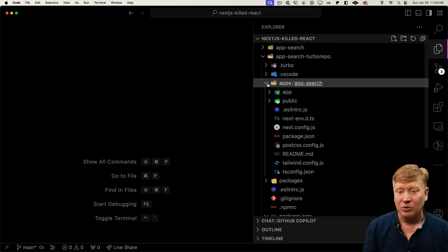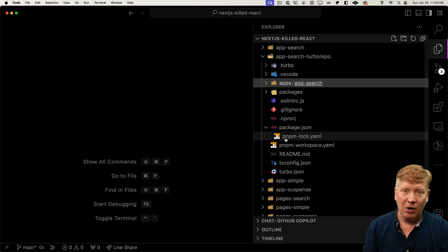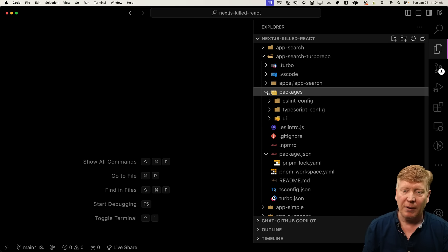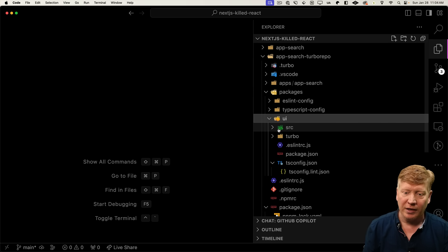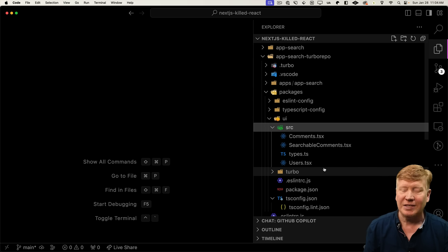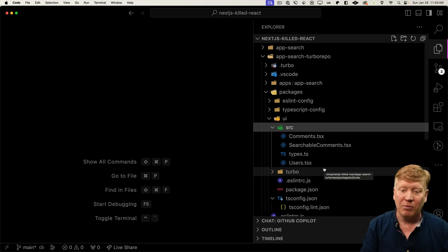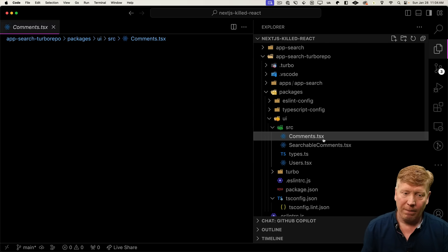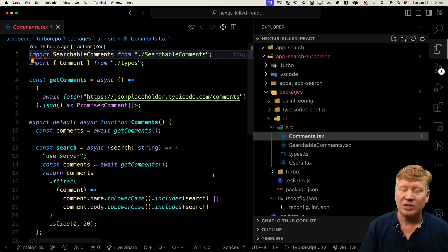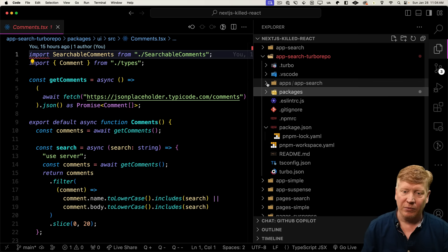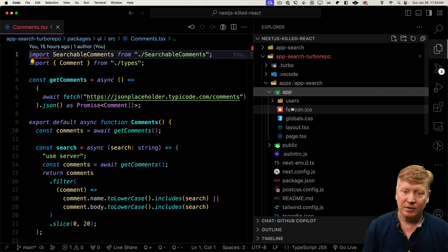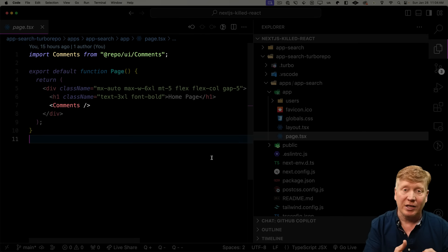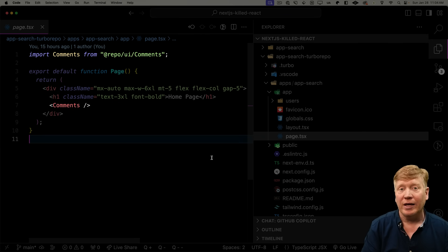We have an app called app search, but all of the components, comments, and also users is over in the packages directory under UI in the source directory. We have exactly the same code that we did before with comments, searchable comments and users. You can see us making all of the fetches exactly the same code in both places. And then using that, we just go into apps app search. We're bringing that same common code, but instead of having it in the local file, we're getting it from that local package.